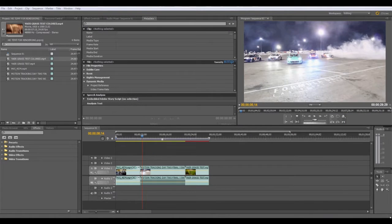Hello everybody and welcome to another super awesome tutorial. Today we're doing a motion tracking tutorial using After Effects and Mocha. We're going to track some titles to a surface or an object that's in motion and have the title follow the object — lock it onto a surface — and as the camera moves around the environment, the title will be locked to that surface.